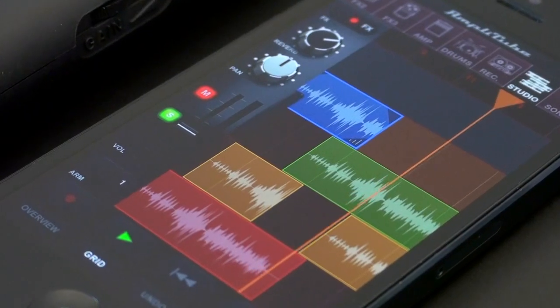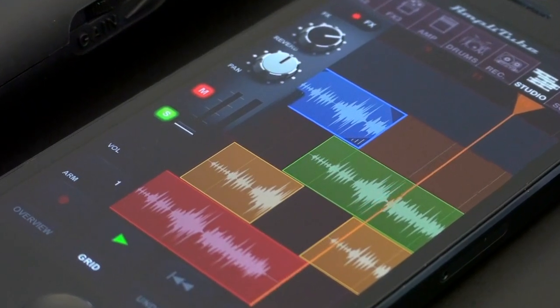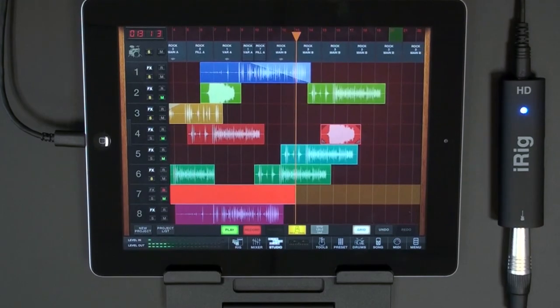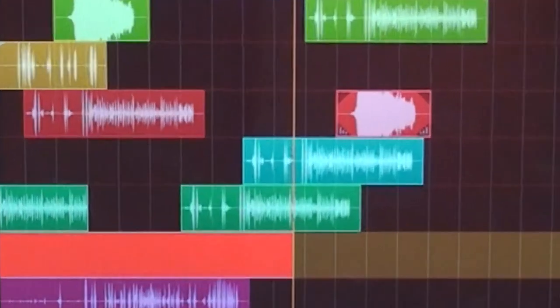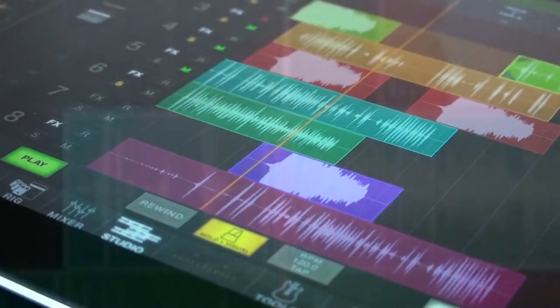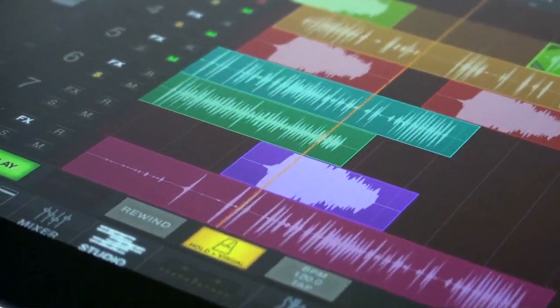AmpliTube Studio makes recording, arranging, editing and perfecting a complete song from start to finish a breeze.